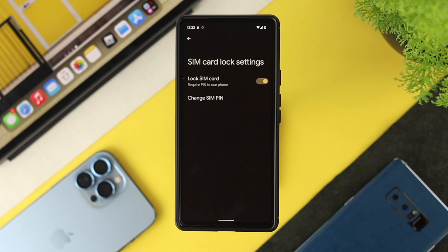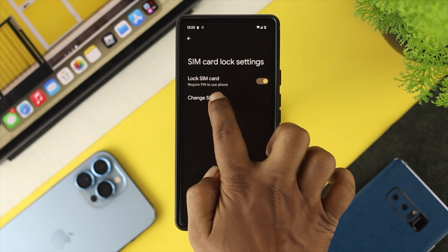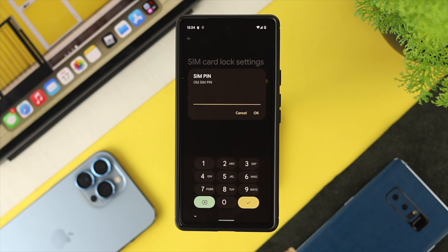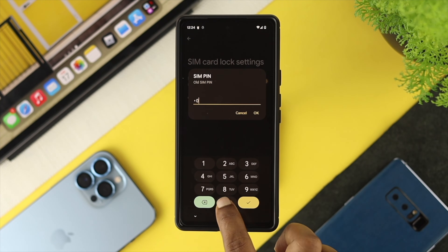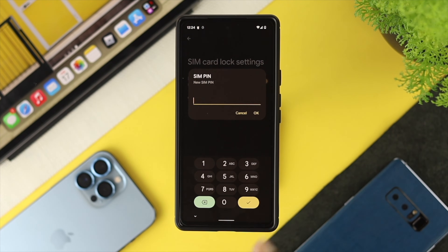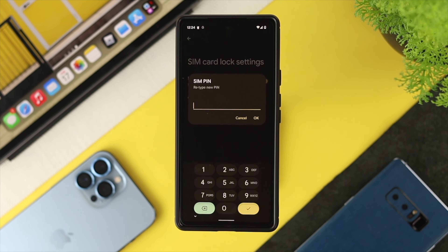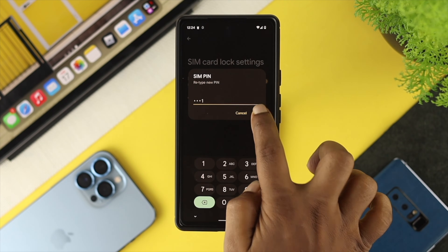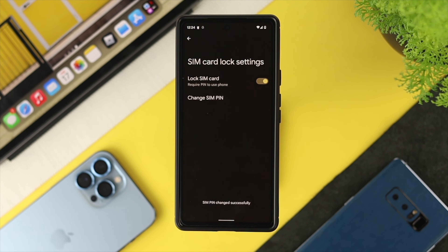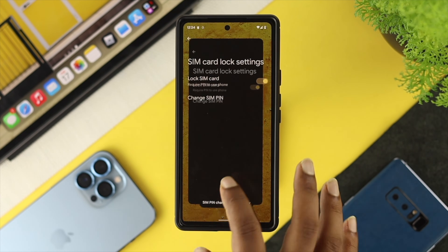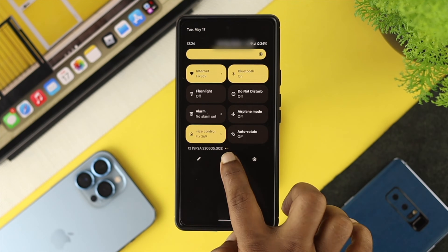Your SIM lock is now activated. A good tip: you can also change your SIM PIN, because the default PIN is something everyone knows. Tap 'Change SIM PIN', enter the old PIN first, then choose a new four-digit PIN for your SIM card. Type anything you want, then retype it again and tap OK. Your SIM is now locked.